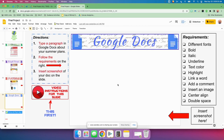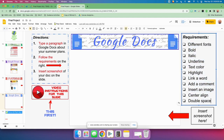Next one, Google Docs. Watch this video first. Then you're going to type a paragraph in Google Docs about your summer plans — create a new Google Doc and type a paragraph. But you need to follow the requirements: show me how you can use different fonts, bold, italic, underline, change text color, highlighting, link a word to an outside URL, add a comment, insert an image, center align some of it, and double space some of it. Show me those things in your paragraph. Once you've typed your paragraph and followed these requirements, take a screenshot of your Google Doc and put it on this slide.